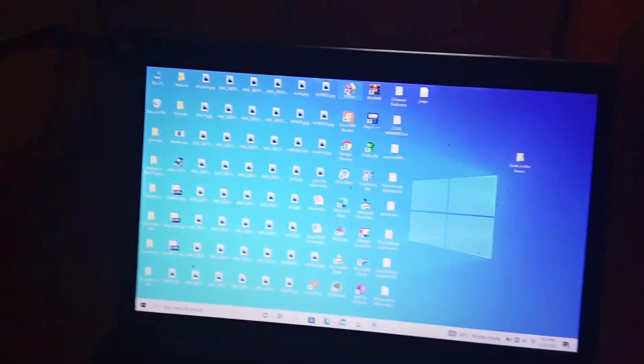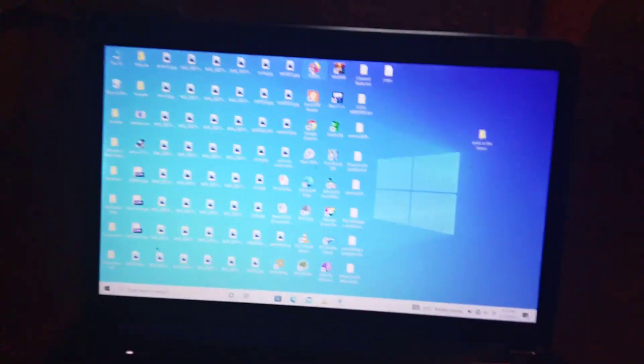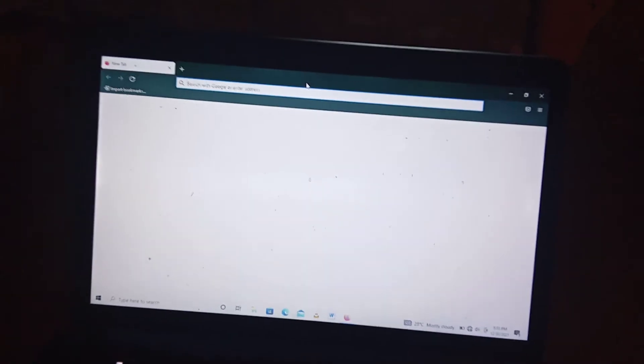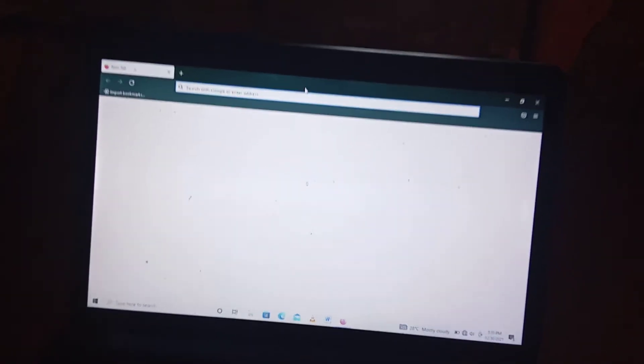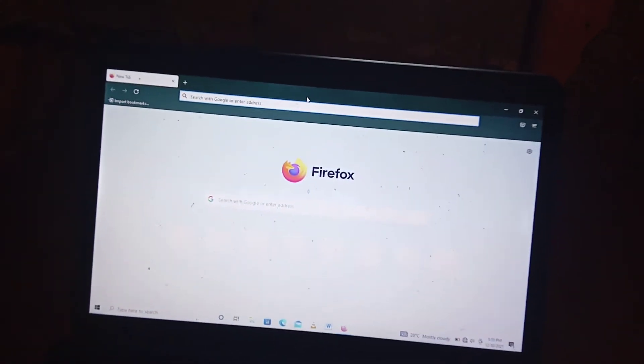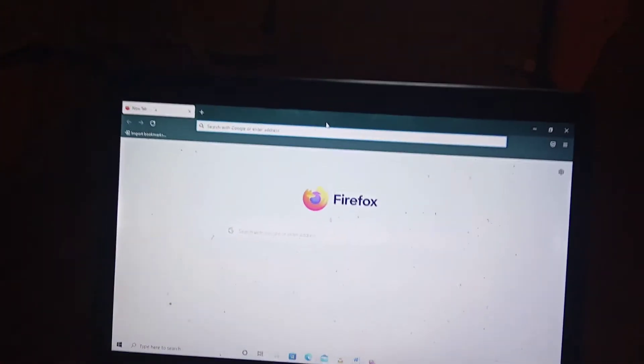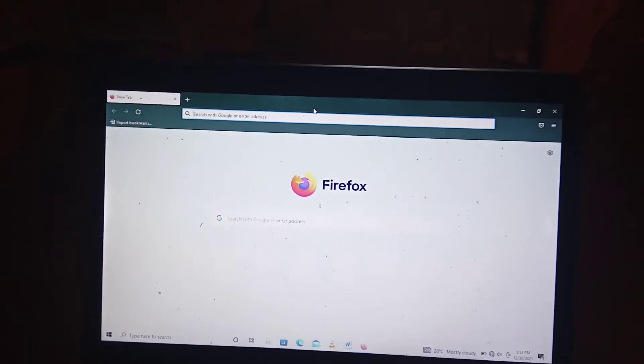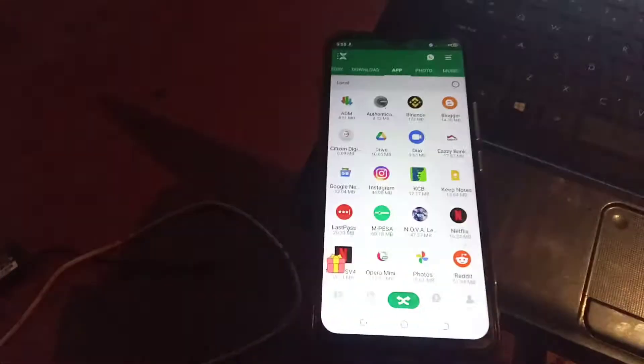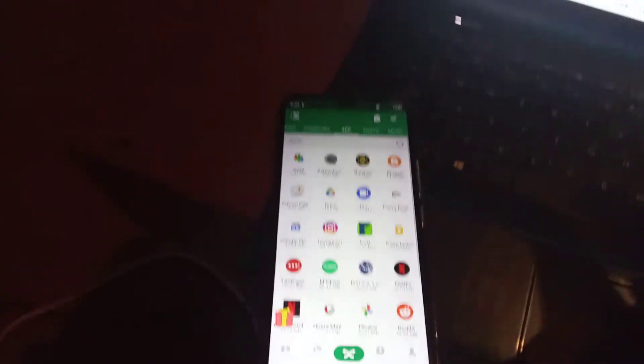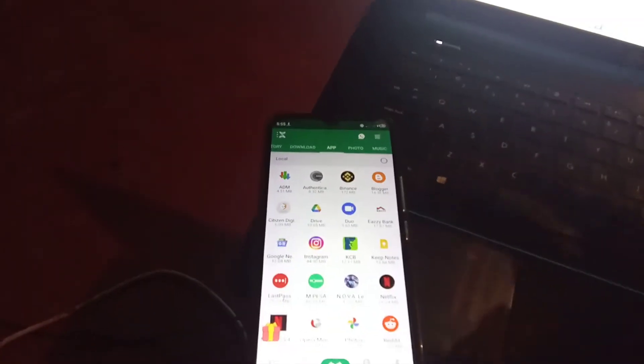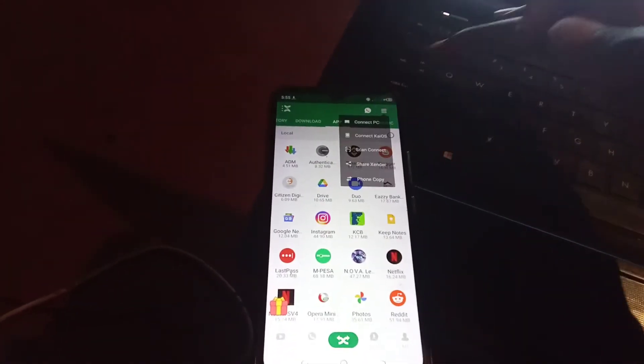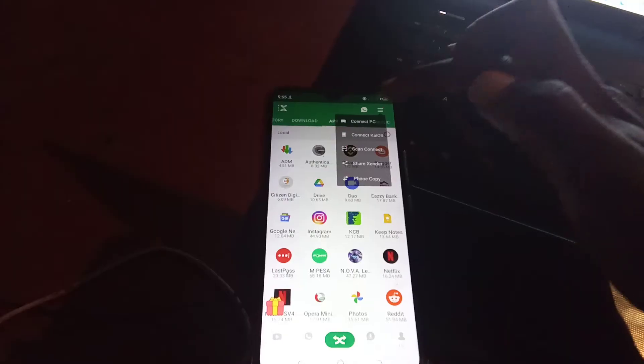So once this one opens up, you will come back to your phone and open the Sender app. So once the Sender app is open, you come up here where there are these three buttons here.